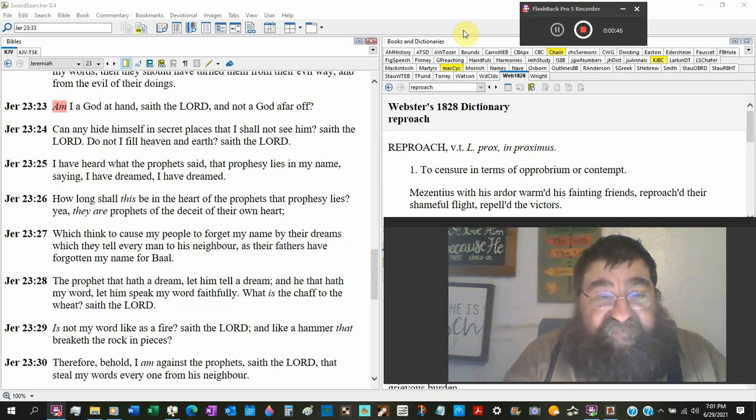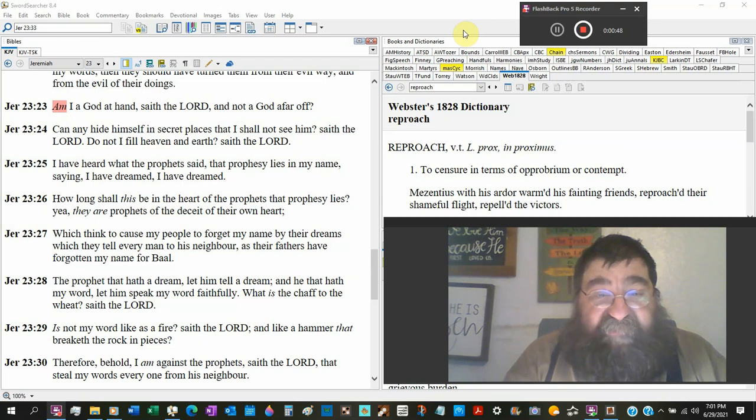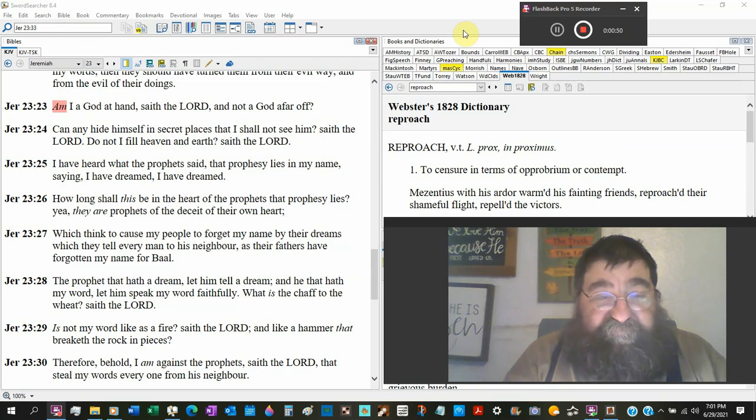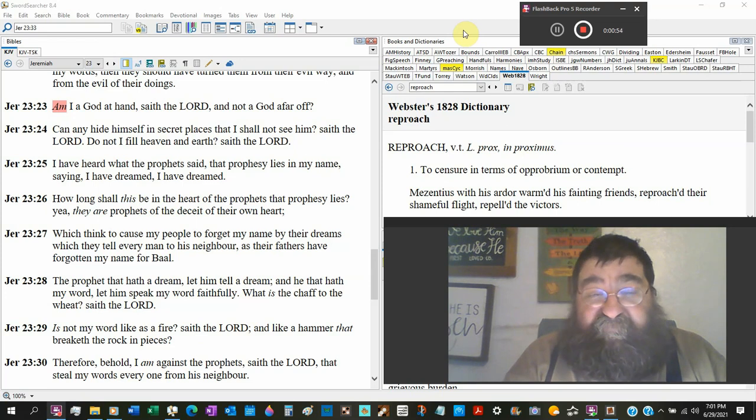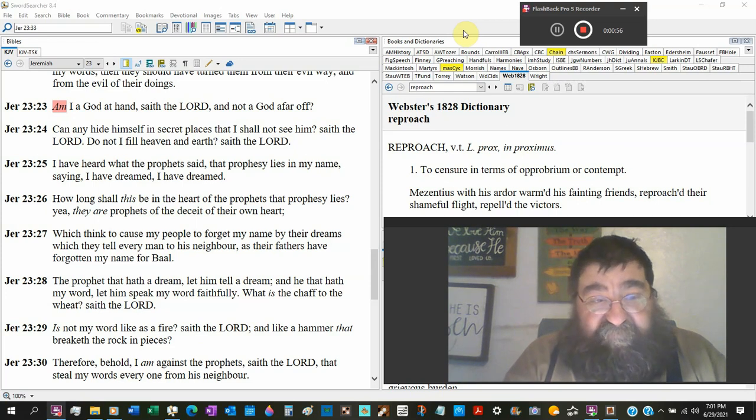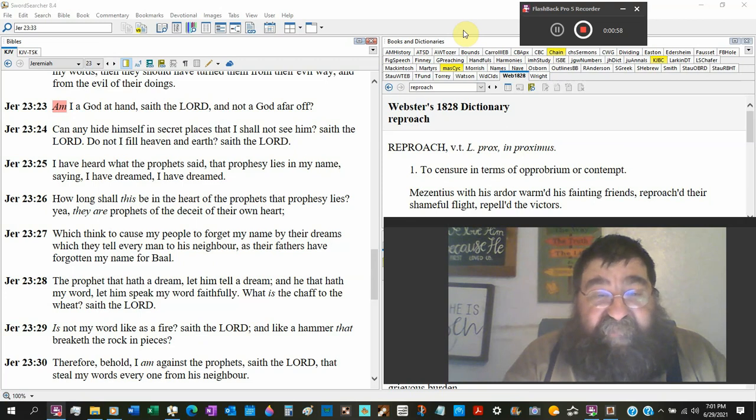Can any hide himself in secret places that I shall not see in? No. Behold the eyes of the Lord in every place, behold the good and the evil and the good, saith the Lord. Do not I fill heaven and earth, saith the Lord.